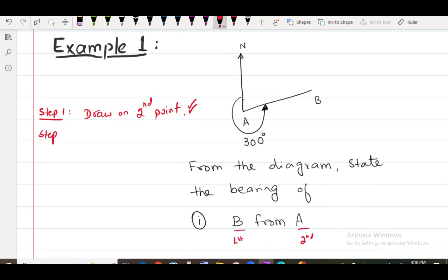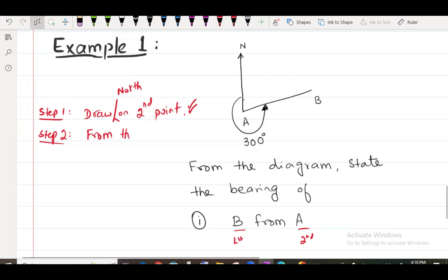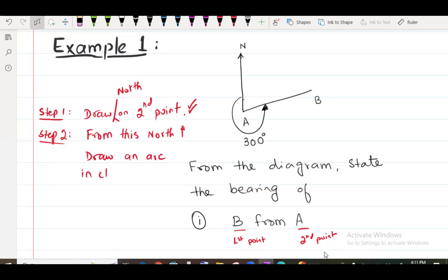Step number two: from this North, draw an arc in clockwise direction. So A is the first point, B is the second point. The second step: from this North, draw an arc in clockwise direction.